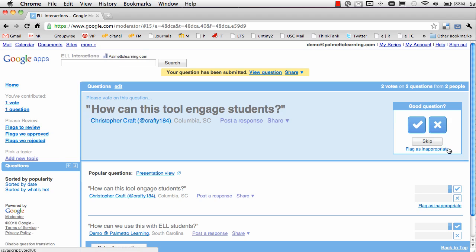If someone has written something inappropriate — and we hope that's not anything dirty, just perhaps a question about a topic that's quite irrelevant — they could mark it as flag inappropriate. Once it's flagged as inappropriate by three people, it's removed and placed for the presenter to look at only.